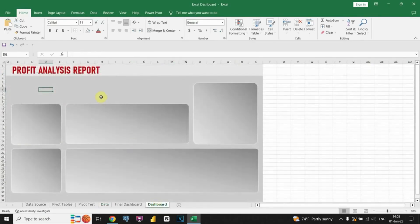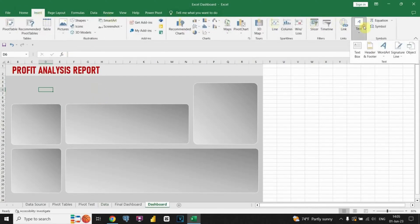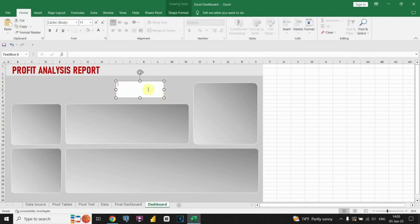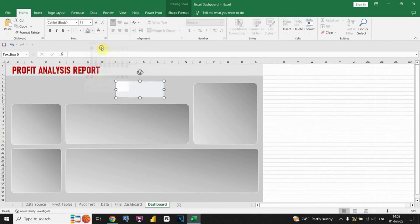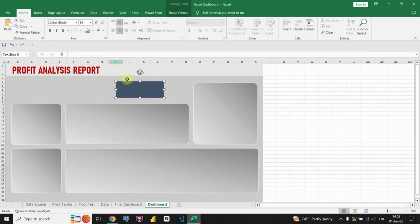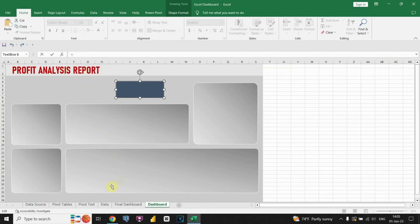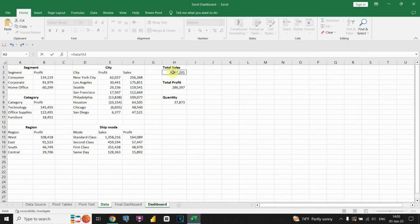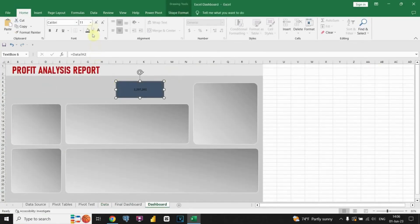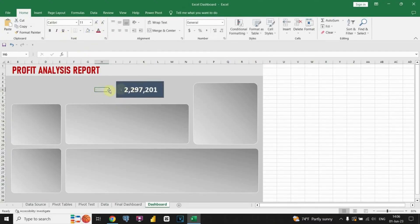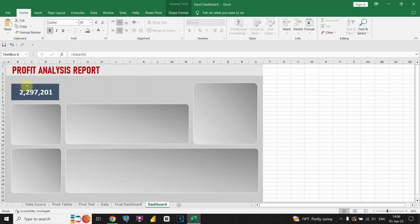Now let's proceed to the actual creation of the KPI cards. We will insert a text box onto the dashboard, then customize its color and size to match our desired style. Now we can begin inserting the KPI values into the text box. We will retrieve the values from the cells where we created the sum function and place them in the designated area within the text box to display the KPI values.